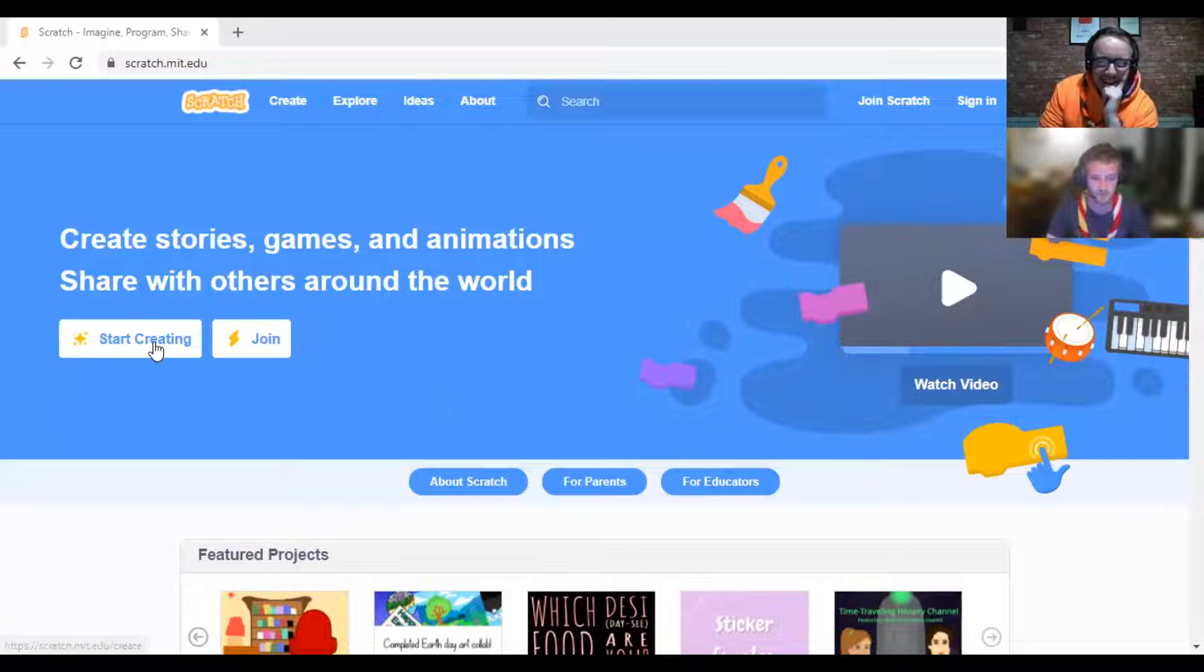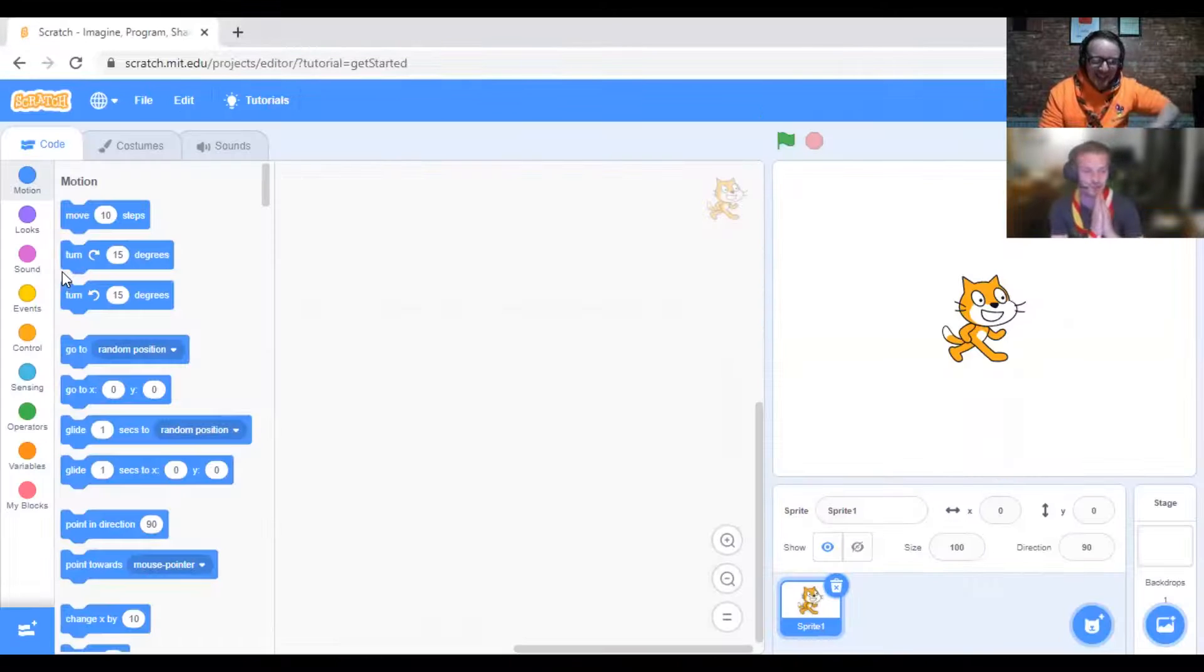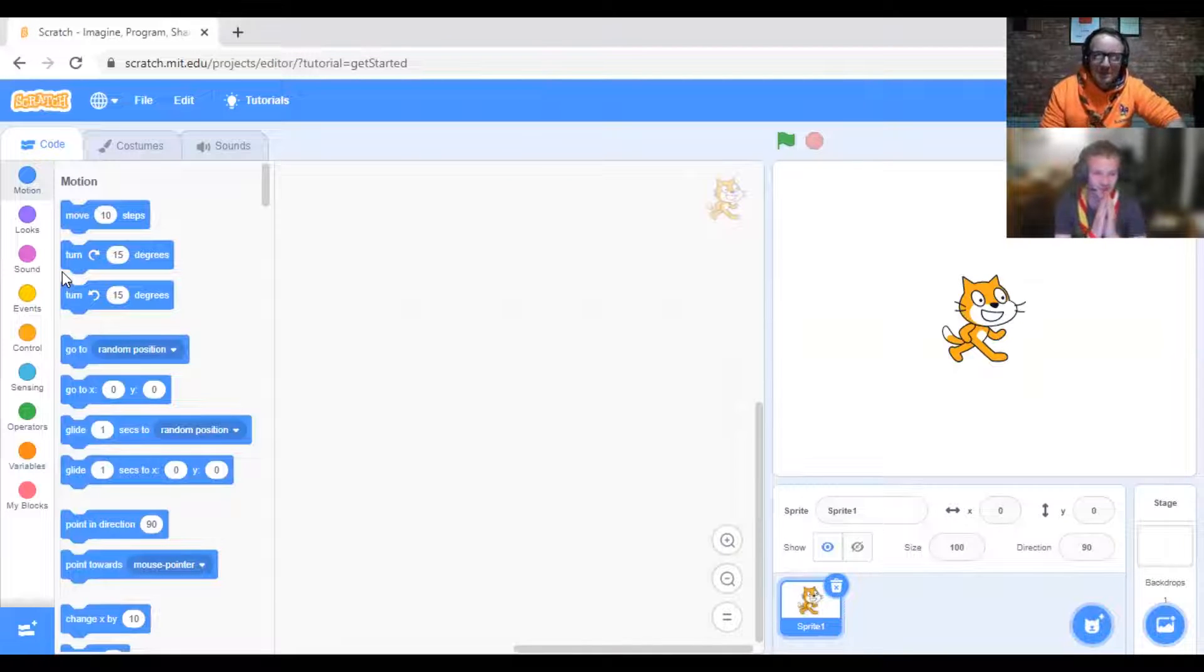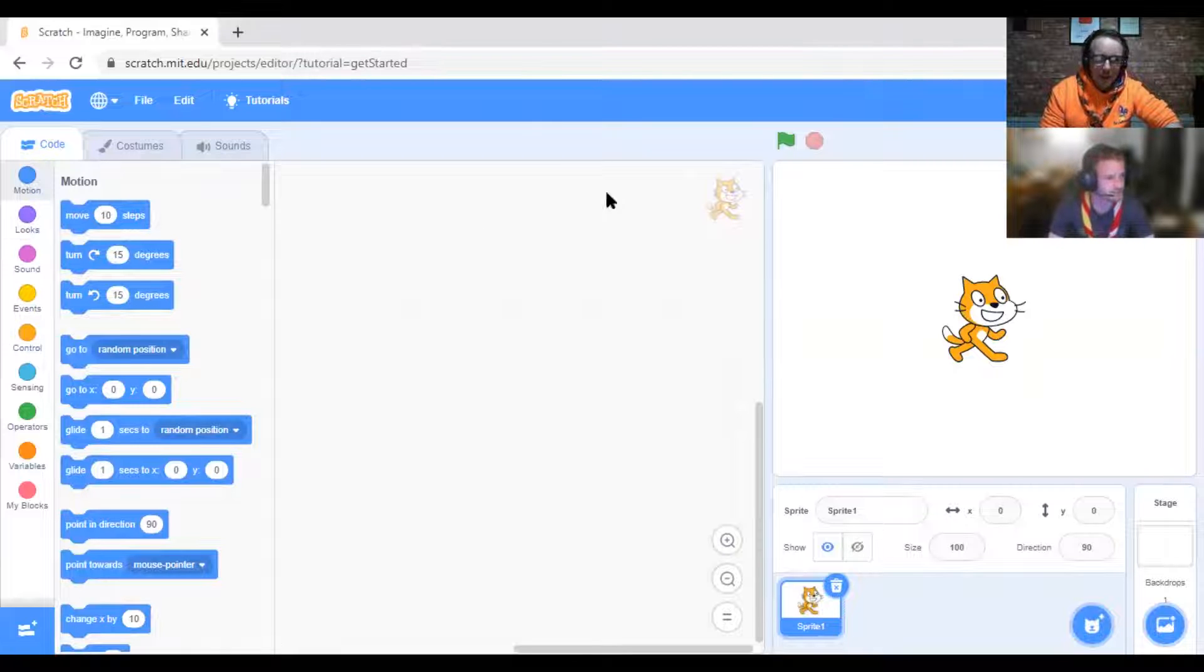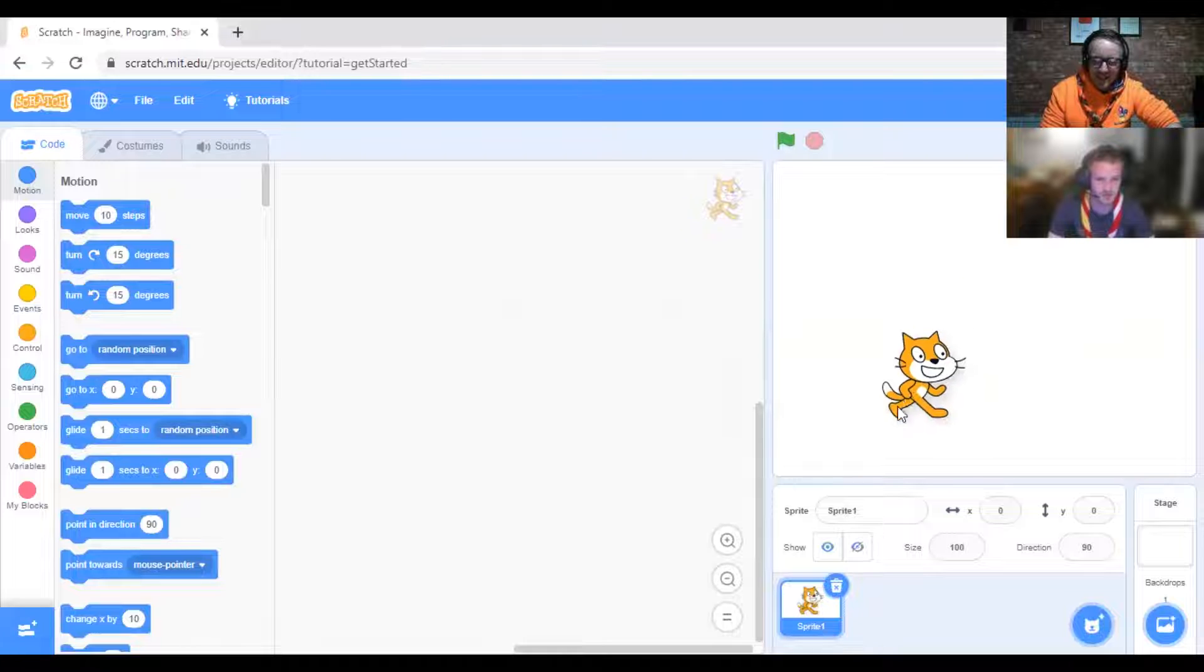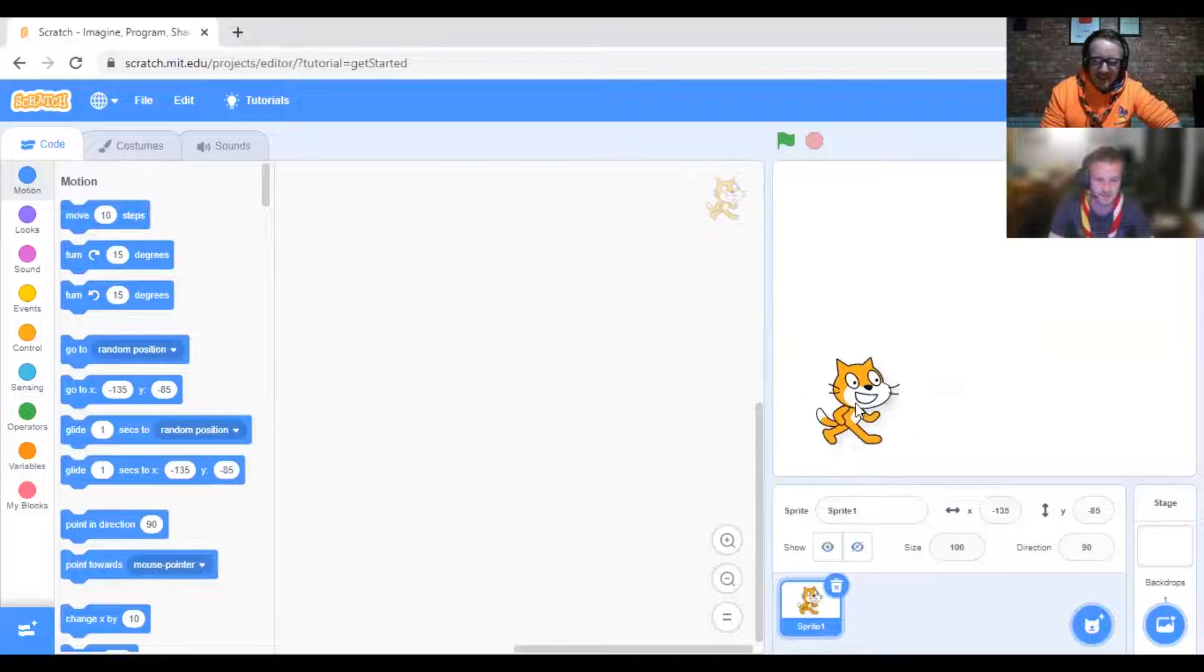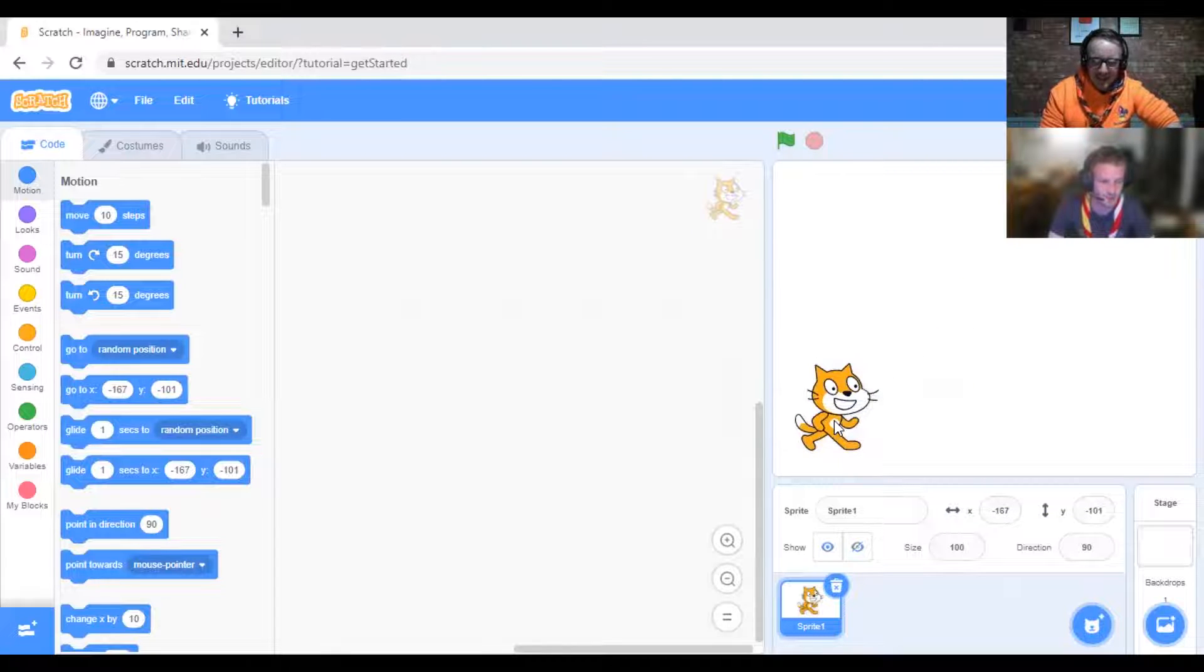On the right-hand side of your screen, you've got the little cat. If you click on the cat, you can move that around. You have to click and drag, but that's not a very fun game, is it? We want him to react when you do something.